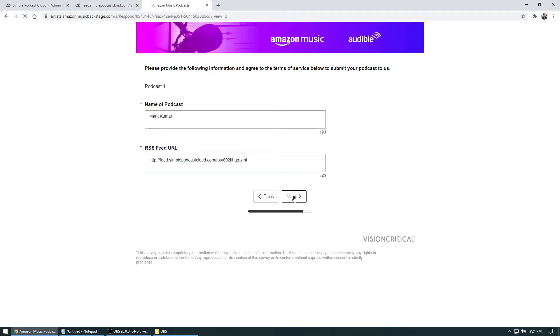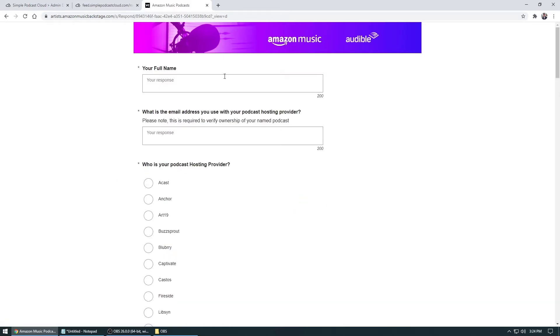And then next, what it will do is it's going to ask you a couple of different things, one of them being your full name and the email that is part of your RSS feed. Once again, if you're using Simple Podcast Cloud...